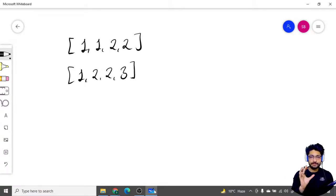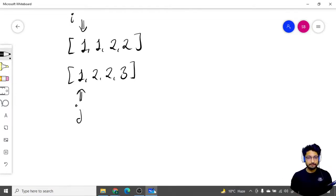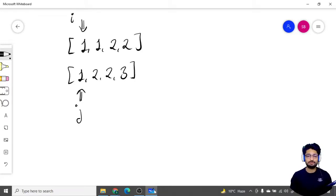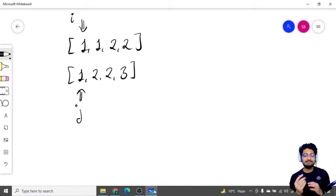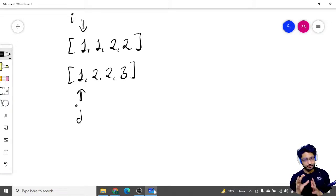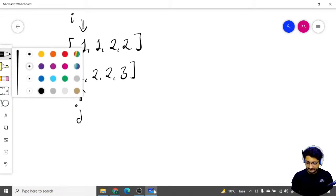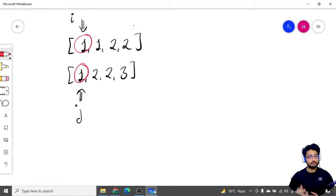So what is the two pointer technique? You use two pointers - two arrows or two variables, you can name them i and j. Then what you'll do is take these two variables pointing towards these indexes and check whether both of these values are the same. Let us take a different color - as you can see both of them are one, so both of them are one.